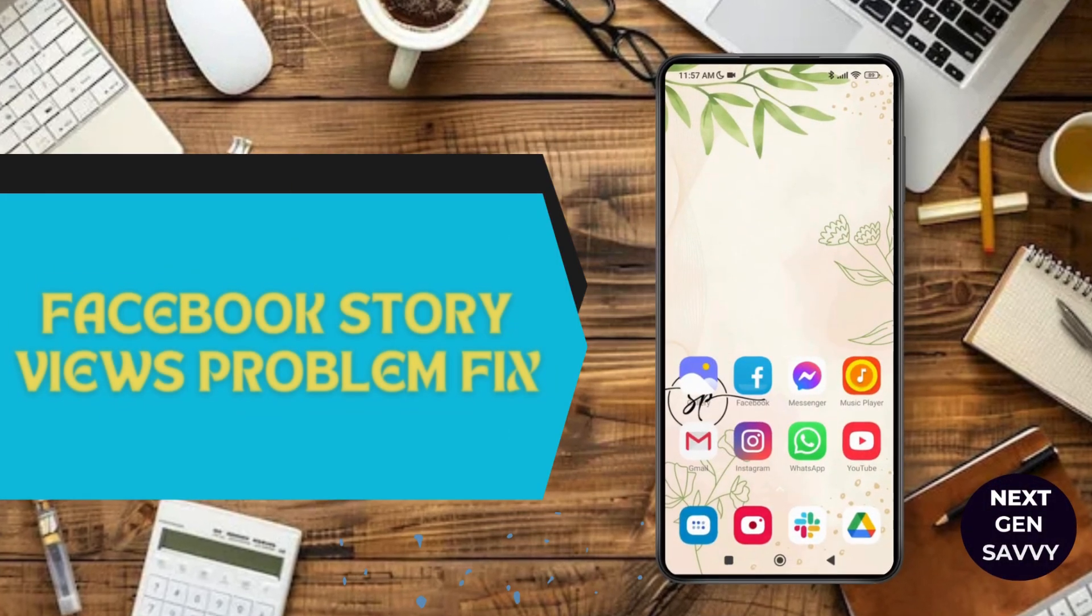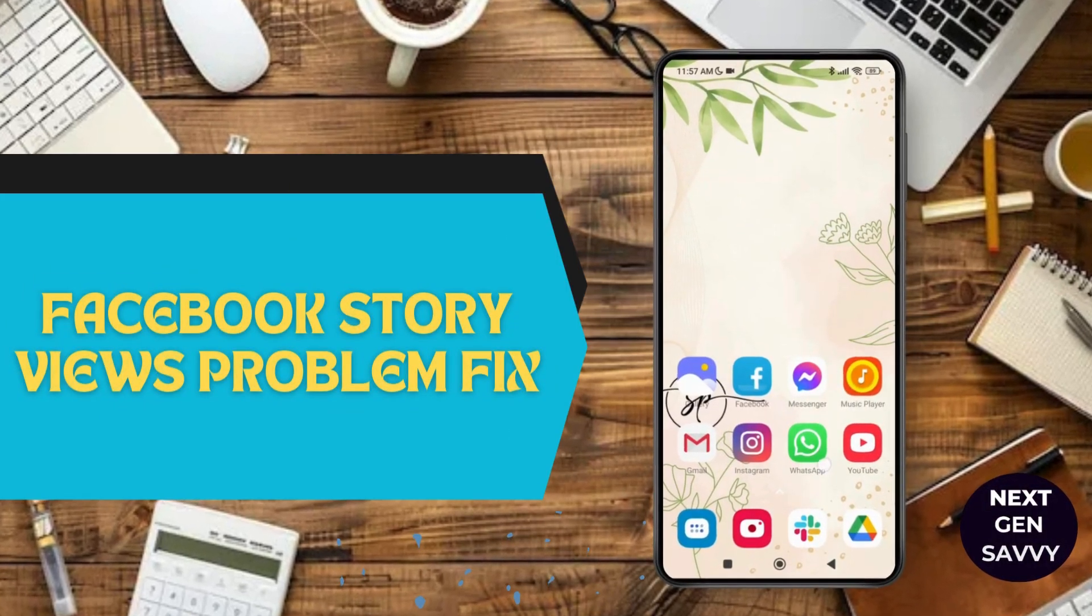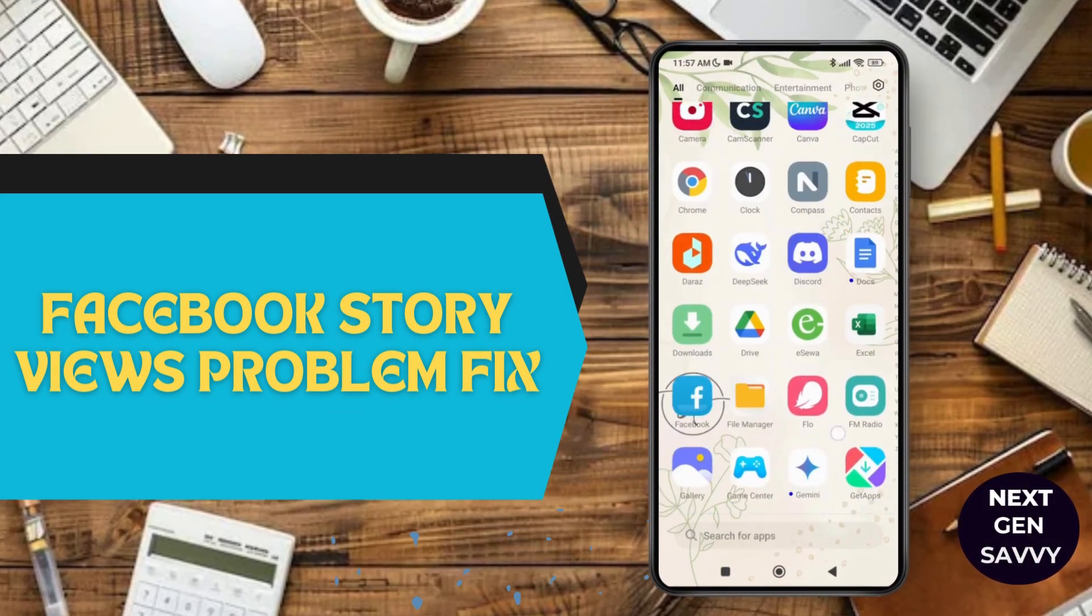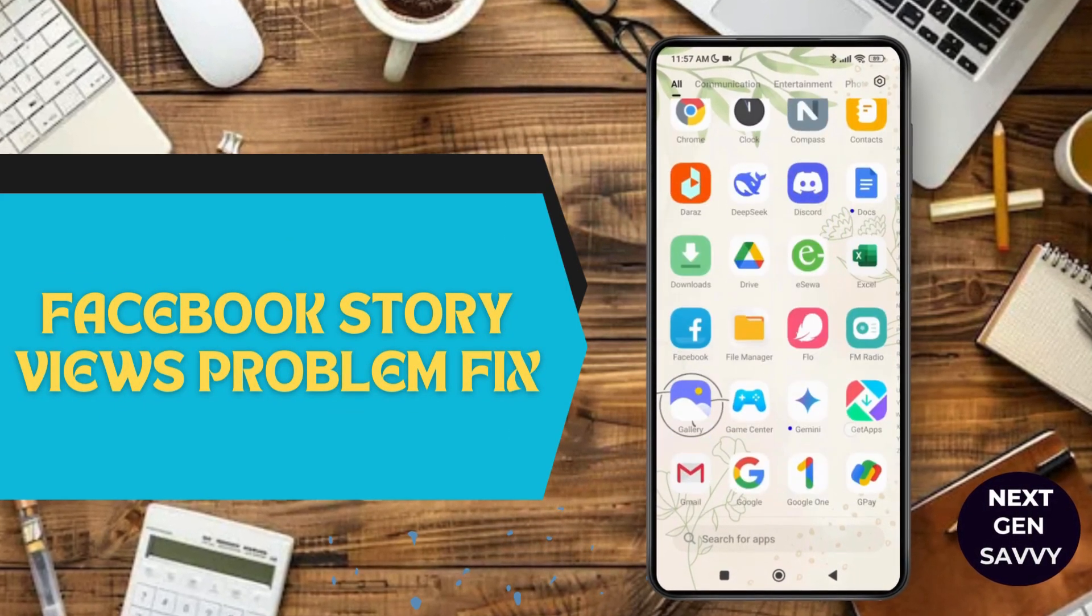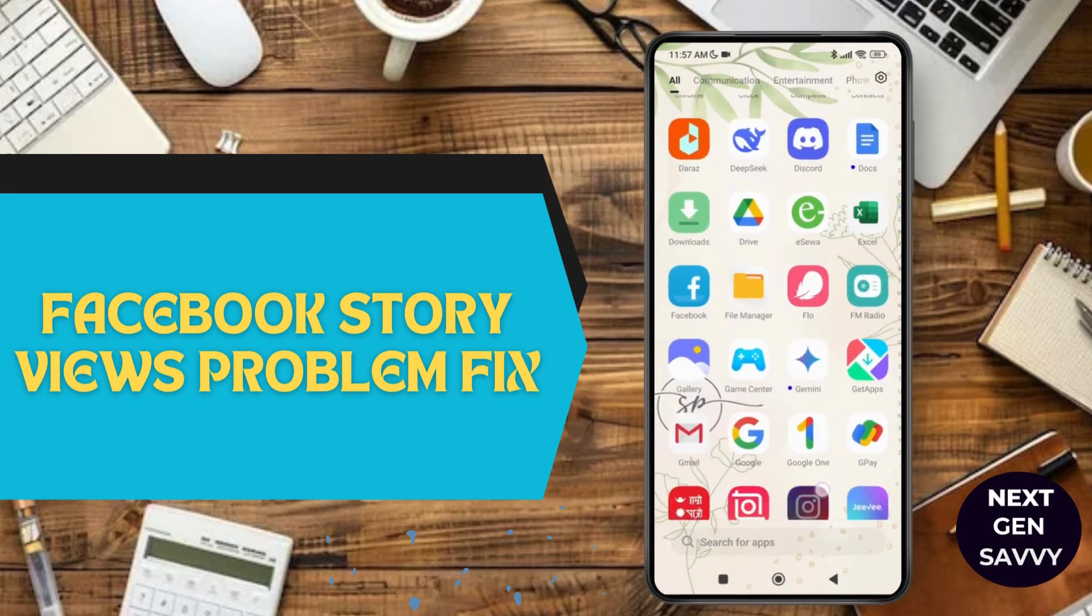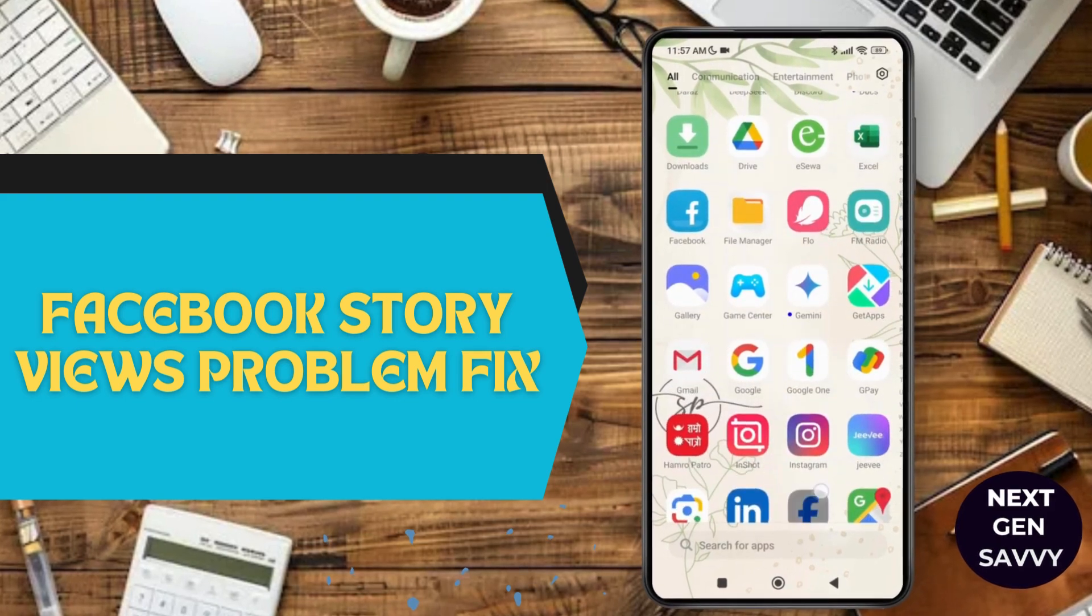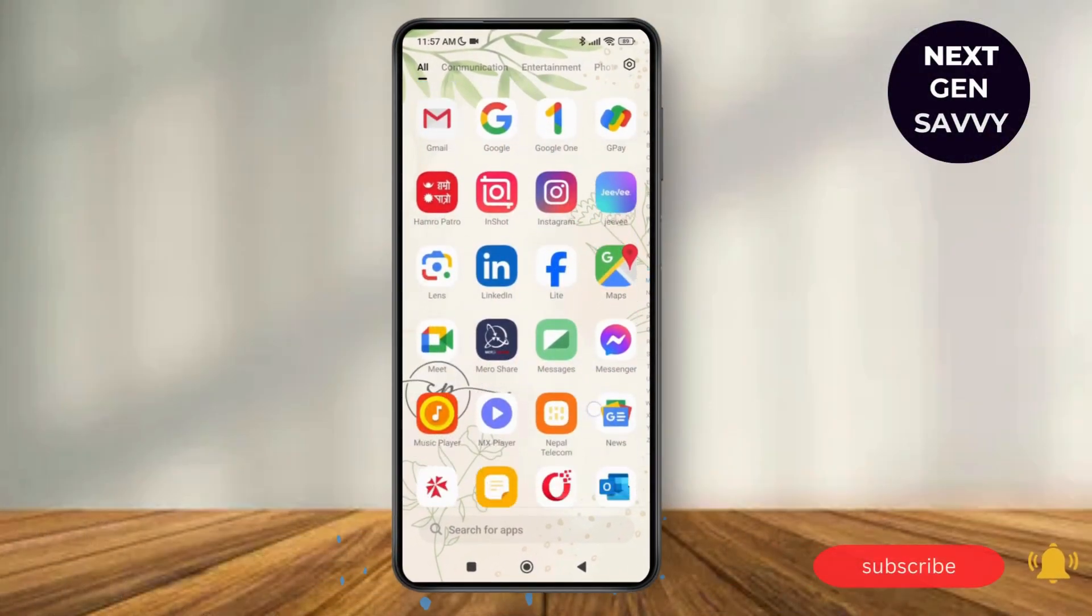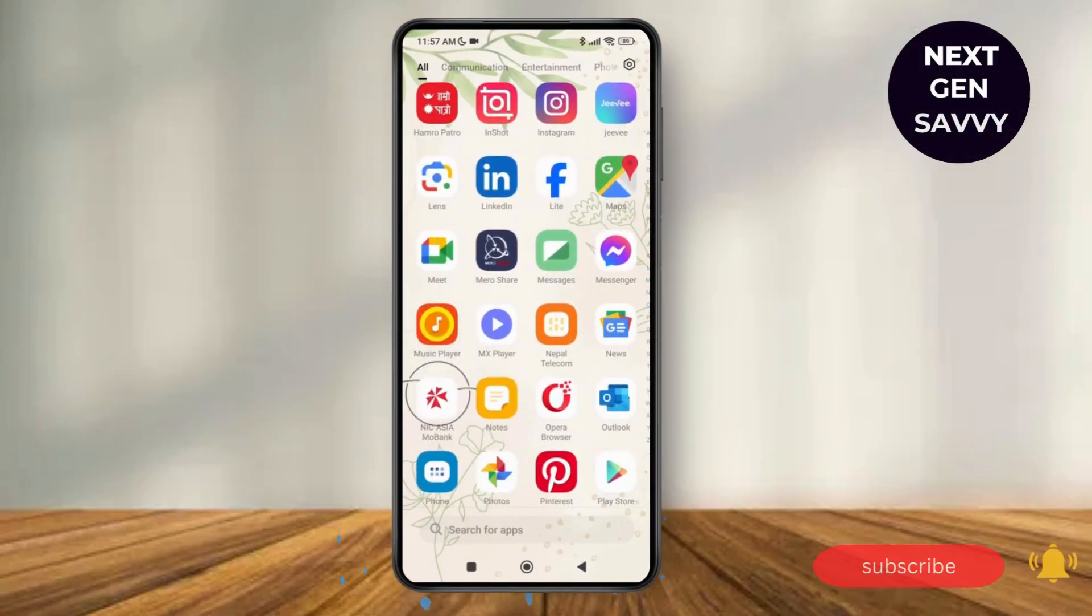Facebook story views problem fix. Hello everyone, welcome to this channel. I'm Emily and I'm here to help you out today. So without delay, let's get started. First of all, make sure you have a stable Wi-Fi connection on your device.